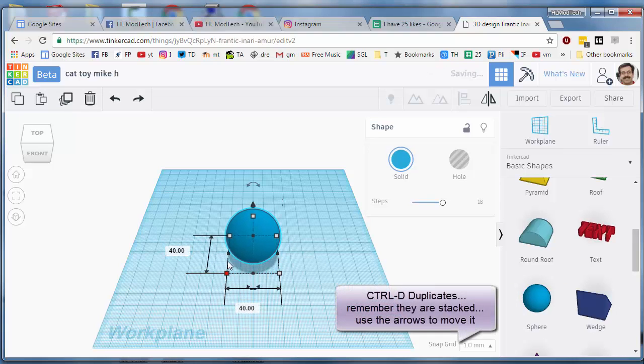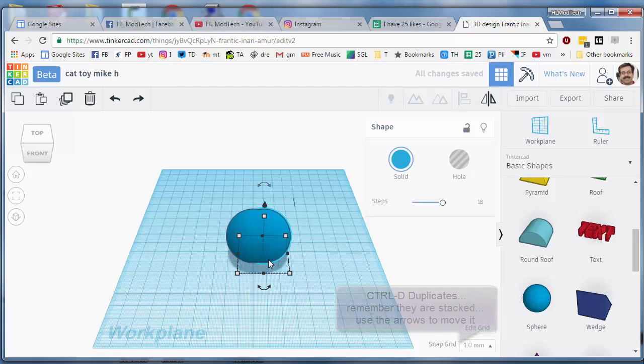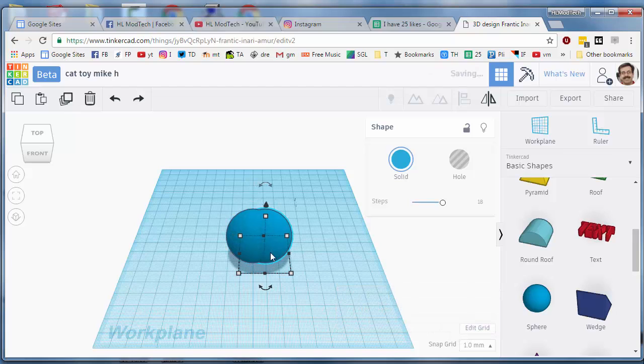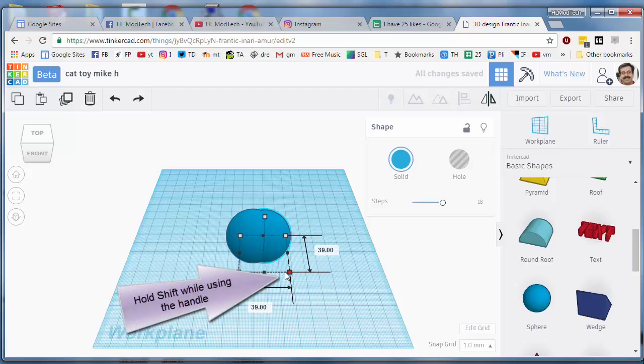I want you to do Ctrl D to duplicate it. Remember that they're on top of each other so I'm using the arrow to move it out. I'm grabbing that corner and I want to take the other one and make it down to 38.